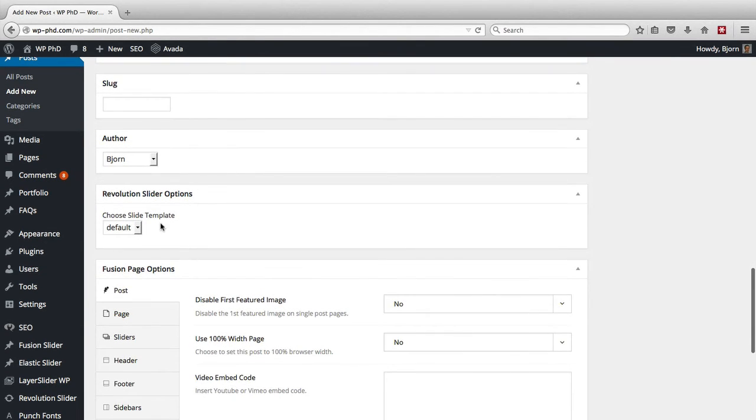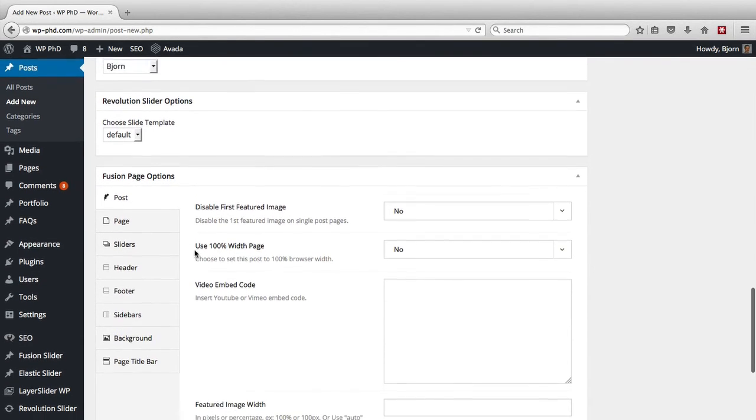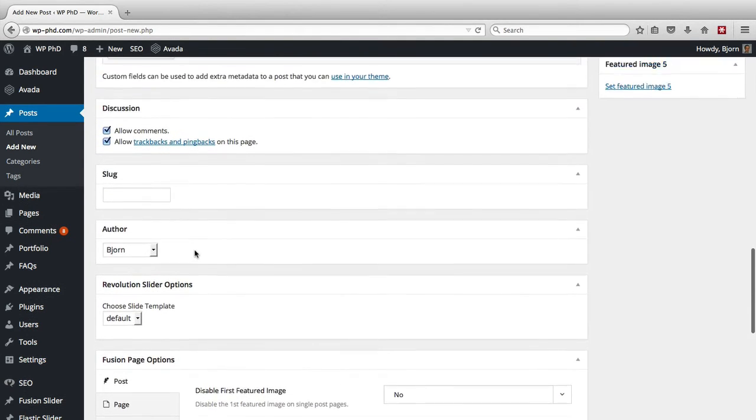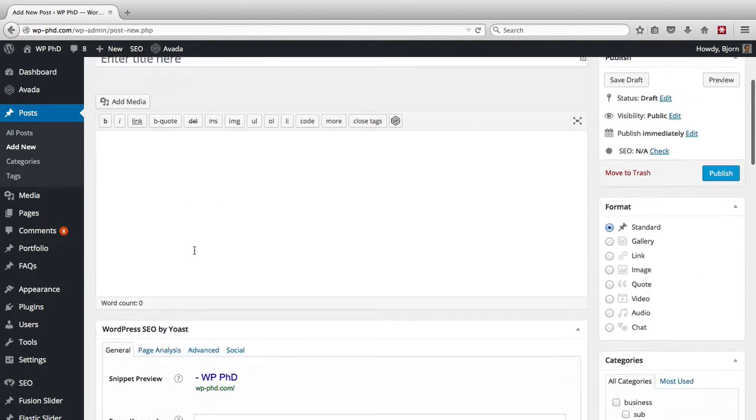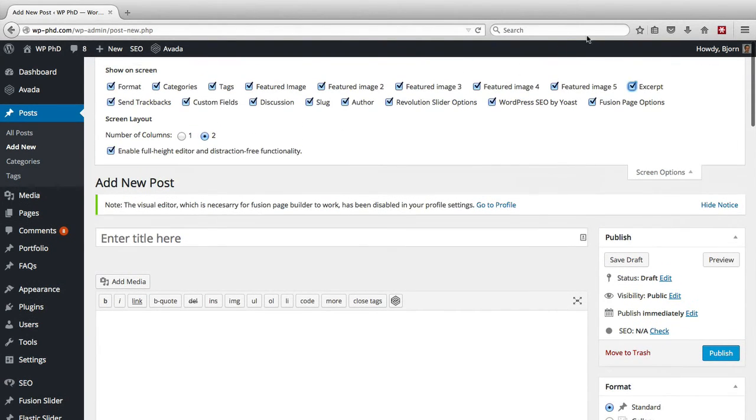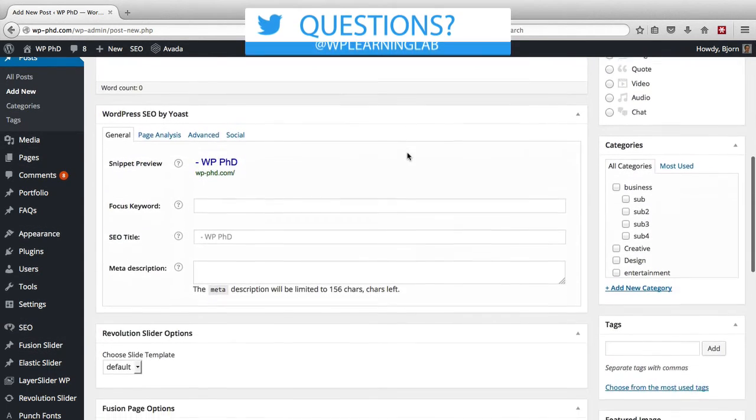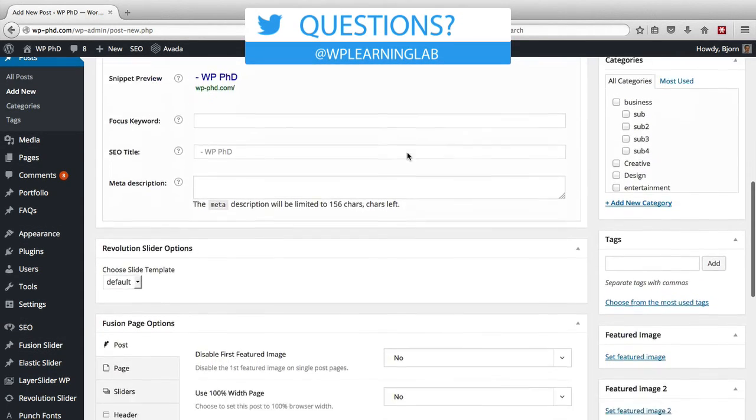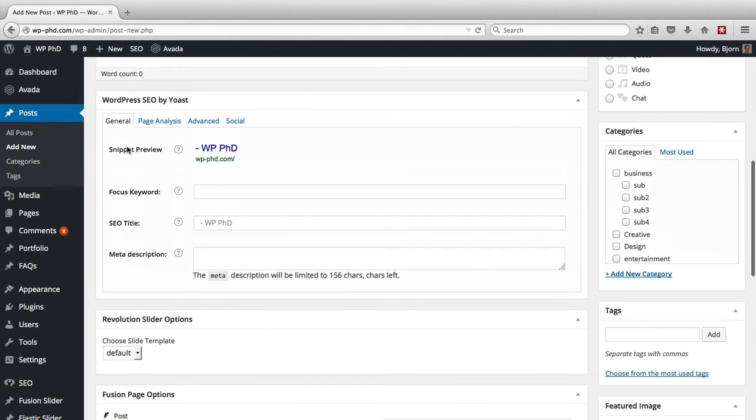Then we have a couple others that weren't unchecked before. But if we go back up to the top and we uncheck those again, you will see that they are gone. So you scroll down and all those options that were in between the SEO by Yoast and revolution slider boxes, those are all gone now.